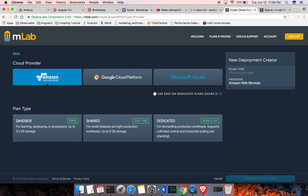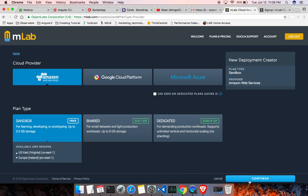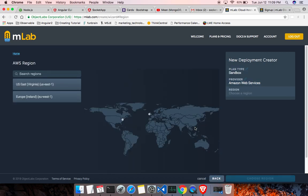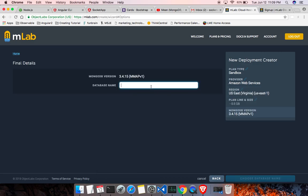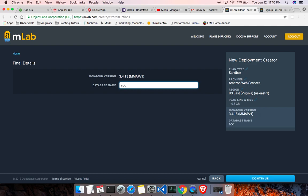And choose the Amazon - Amazon is selected by default, don't change anything, keep it as it is - and click on the free tier and click on the continue button. And in here you'll be given with the choice of location. Choose the closest location and click on the continue. And in here enter your database name. So let me add another database: socket app to do number two. Click on the continue.